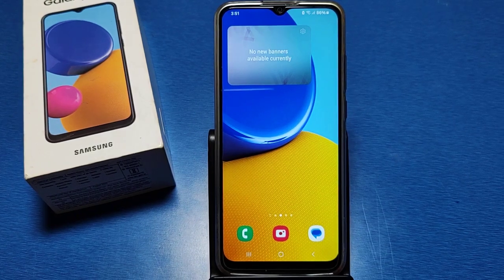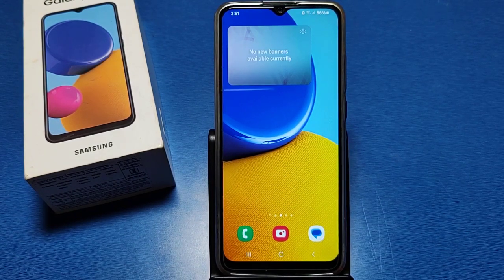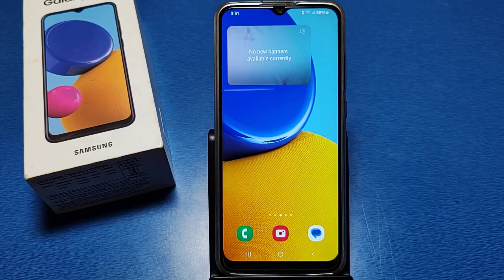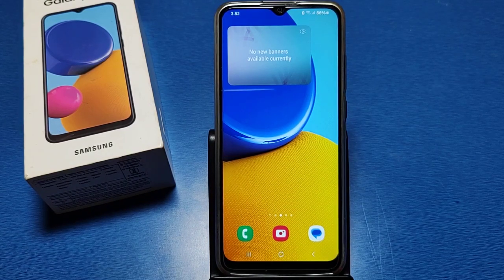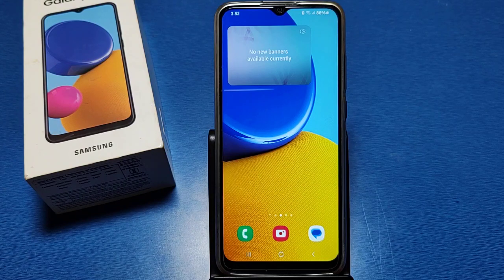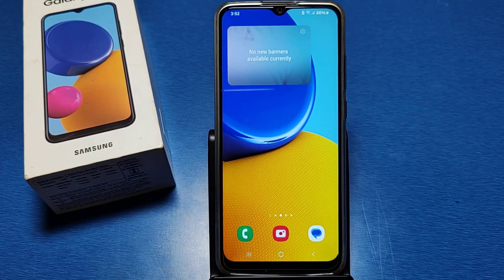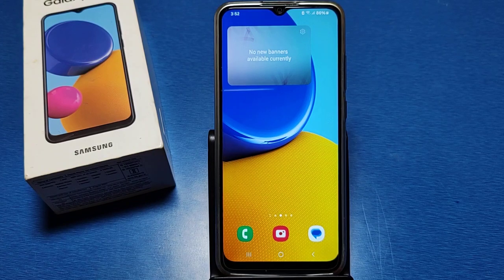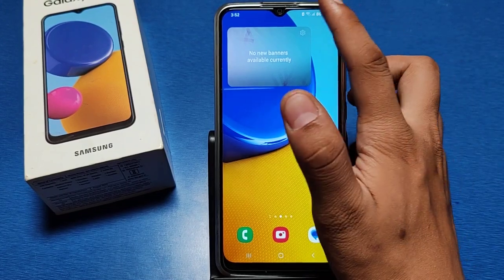Hello friends, welcome to our YouTube channel. In this video, I will show you how you can change your screen timeout time — how you can increase the time and decrease the time. Before proceeding, if you have not subscribed to our YouTube channel, please subscribe and like for more videos.